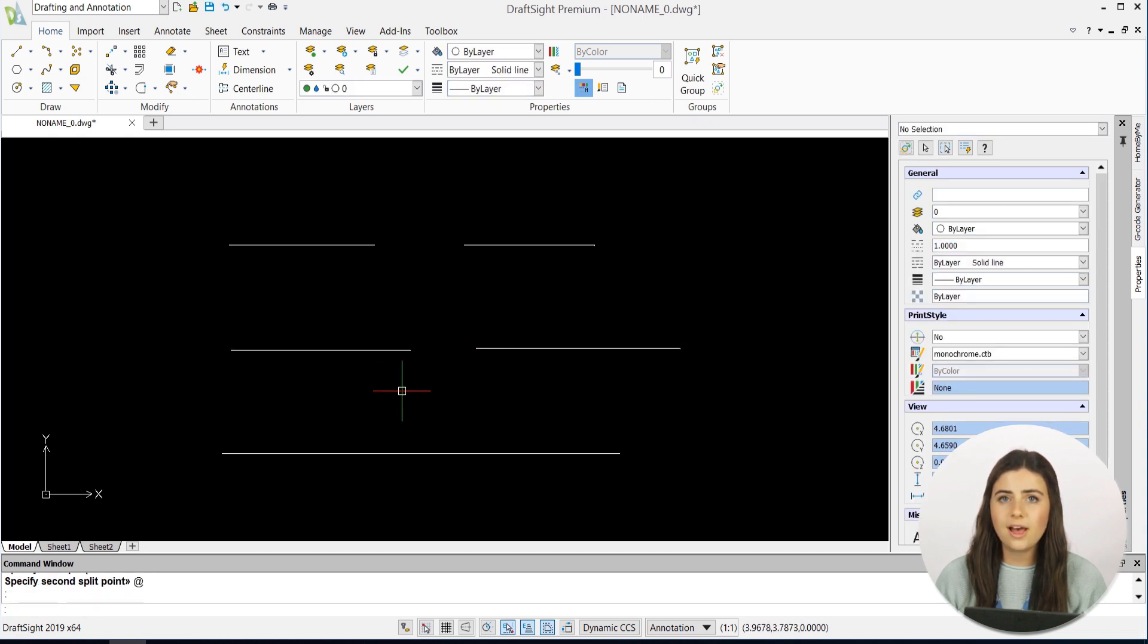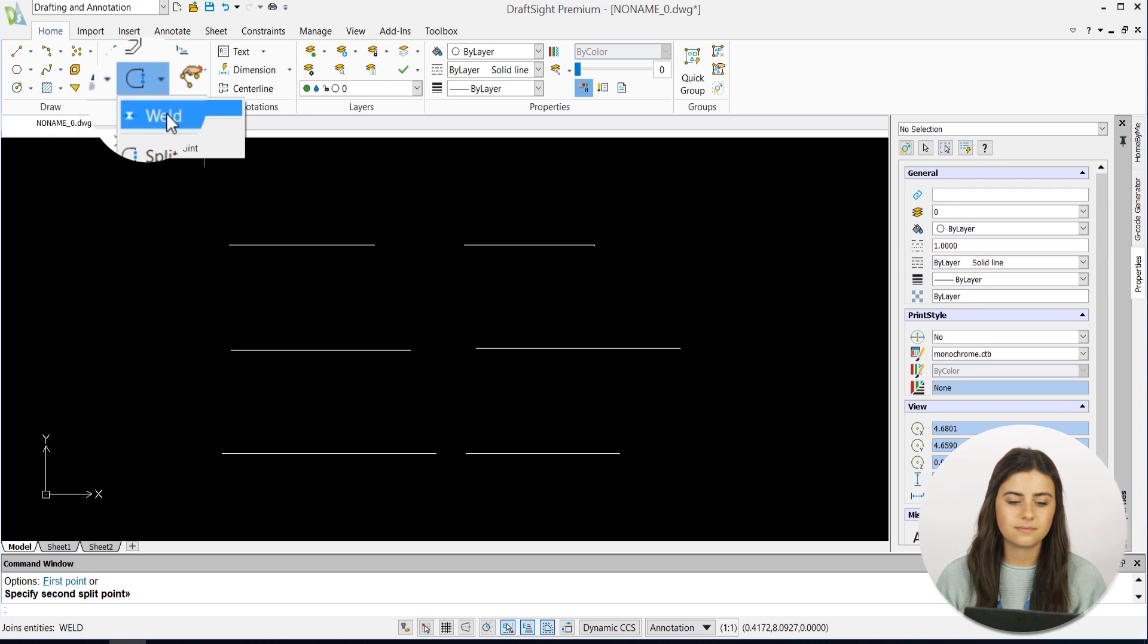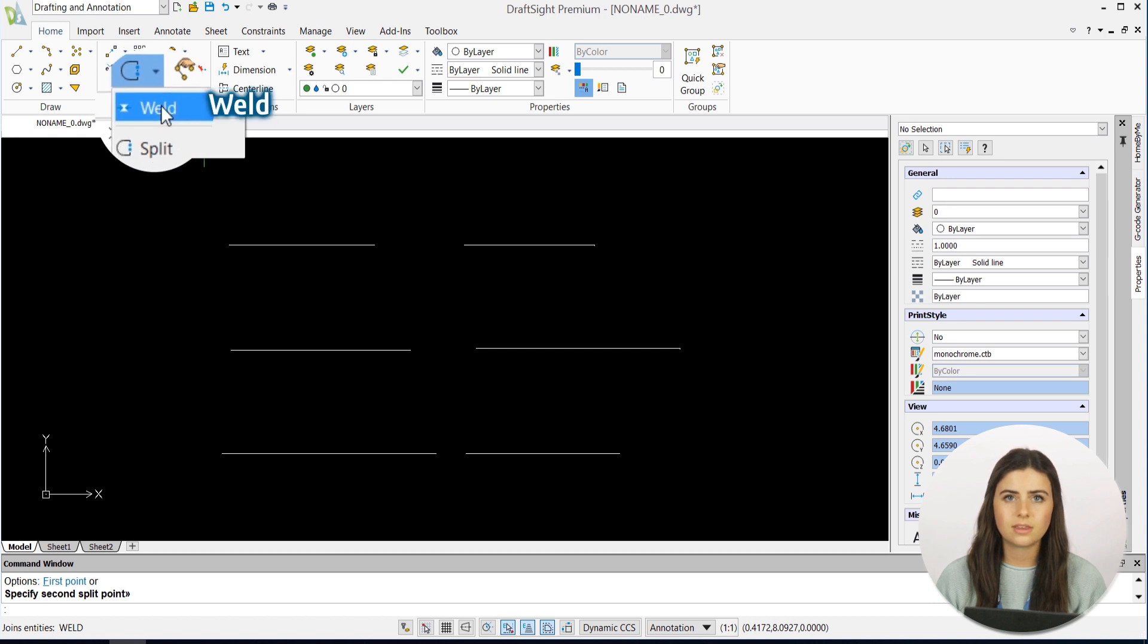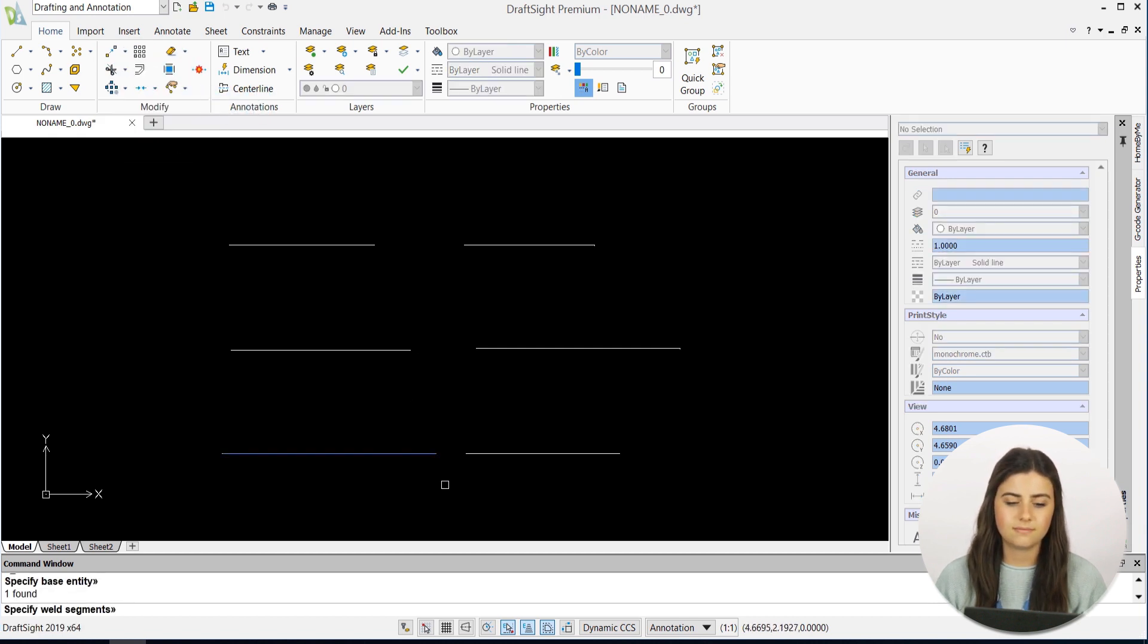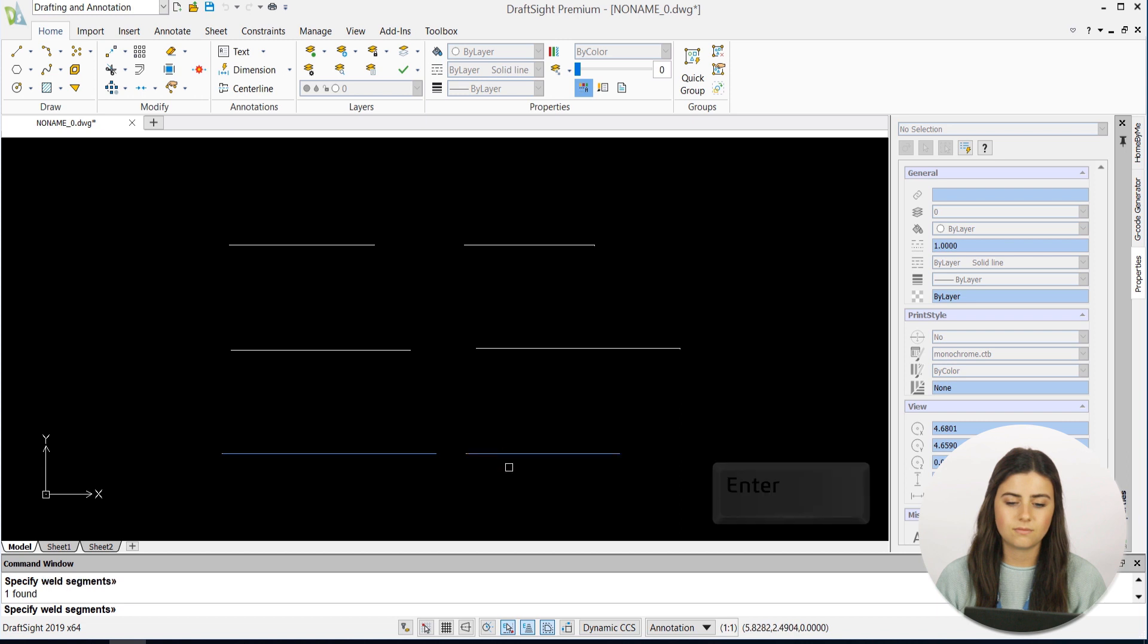For Weld, select the icon, specify two collinear segments, and press Enter.